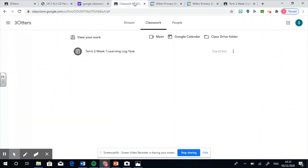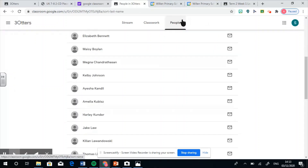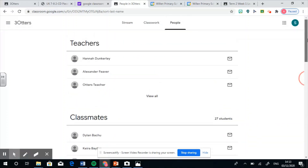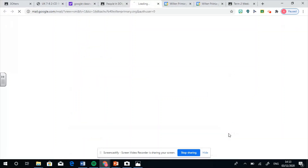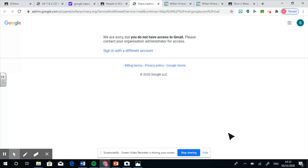And what about the People tab? The People tab isn't really that useful. It just basically has a list of people who are in your class. It also has the teachers who are assigned to your class, but really you won't have access to be able to use it anyway. So even if you try to email one of your friends, it will not let you because you do not have the access.